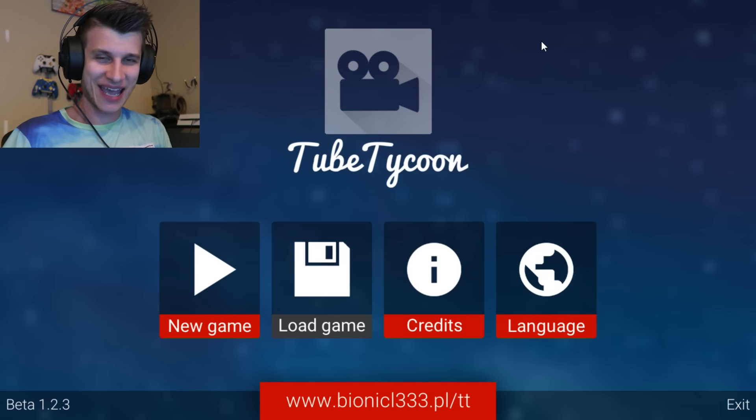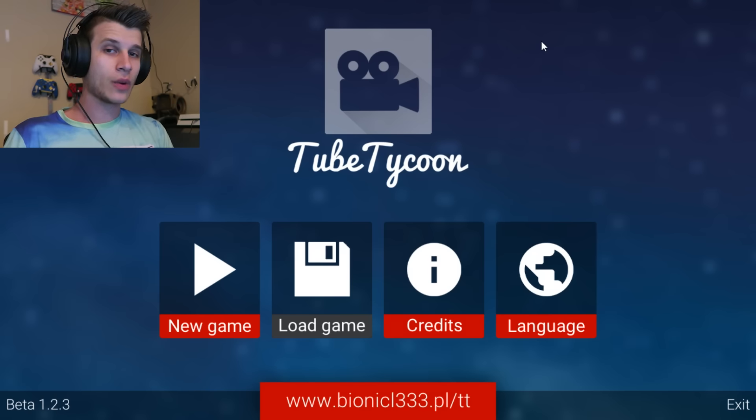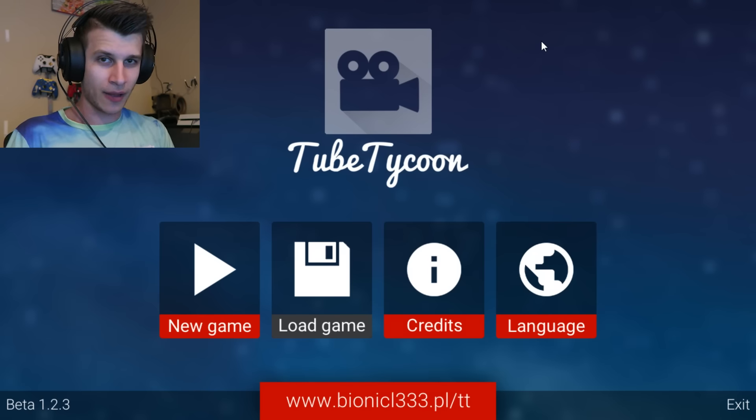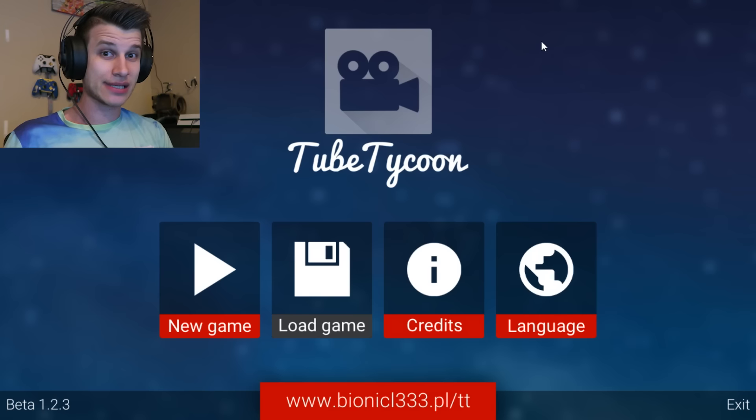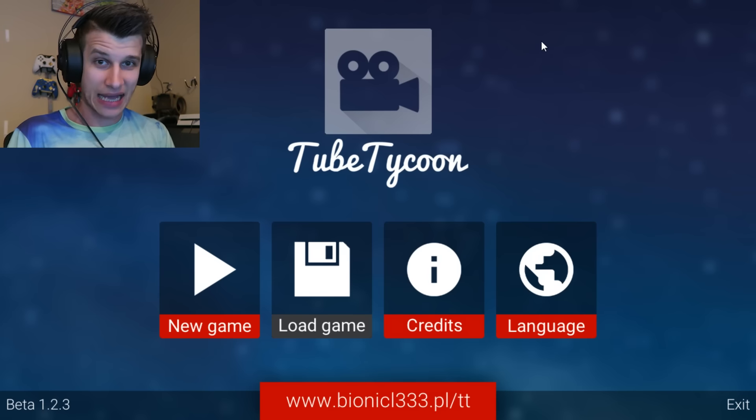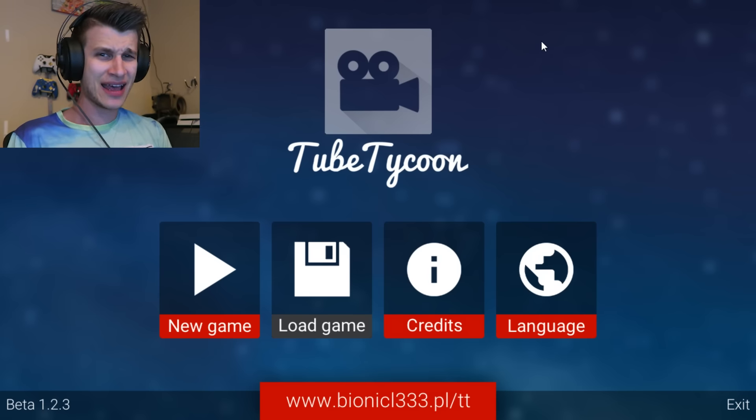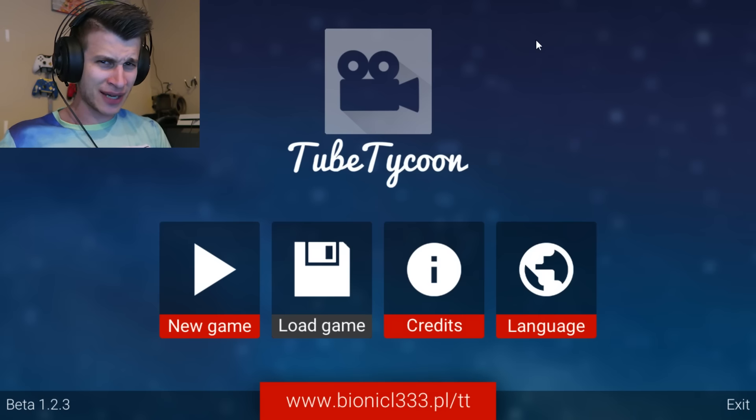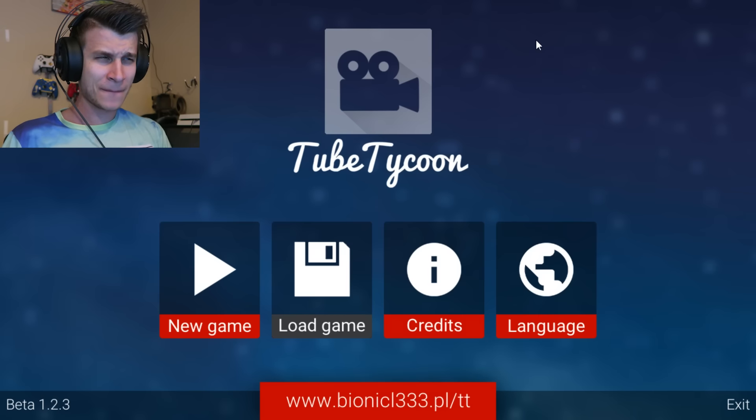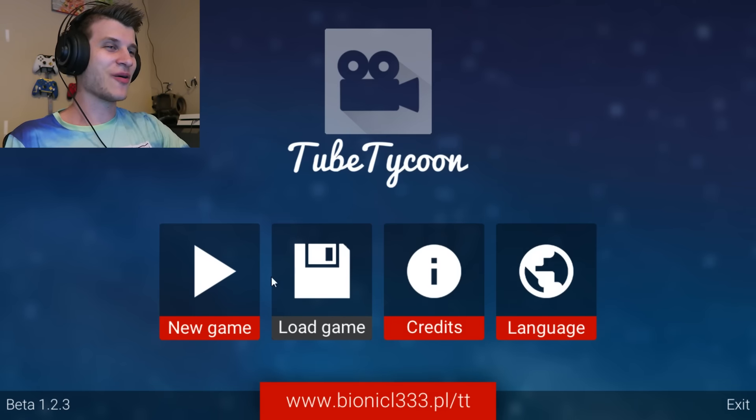So this is a game, sort of like Game Dev Tycoon, which I loved years ago, where we make a YouTube channel, make all the choices, and try to grow it. I think it will be a blast, and hopefully I'm good at it. I've done pretty good on my channel here. Hopefully I know what to do in the game.